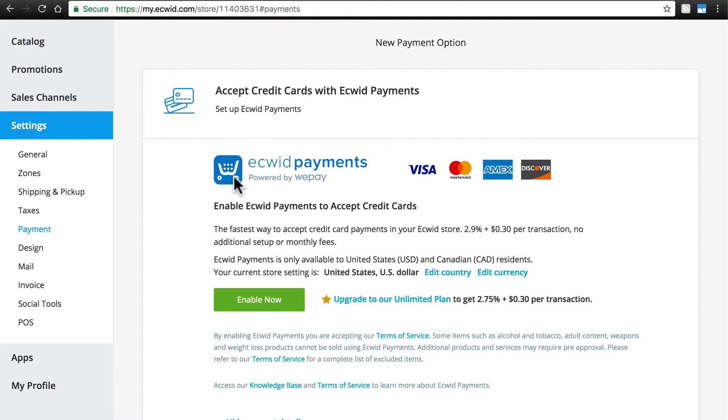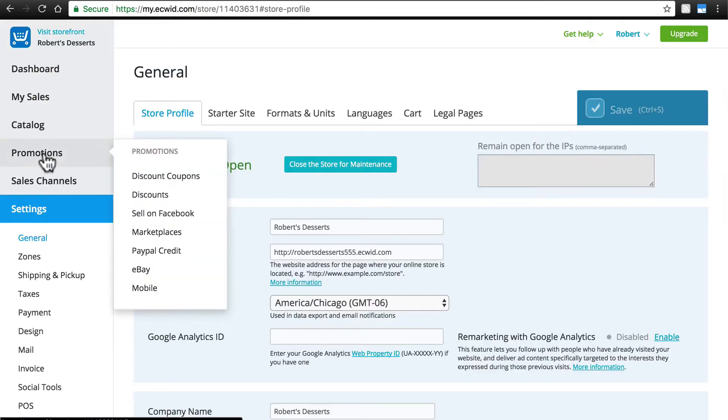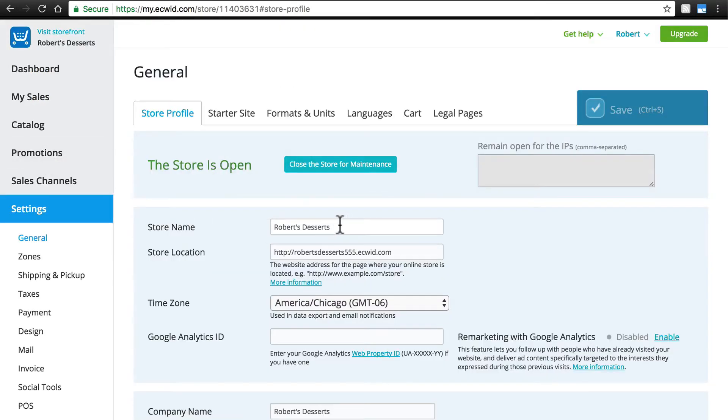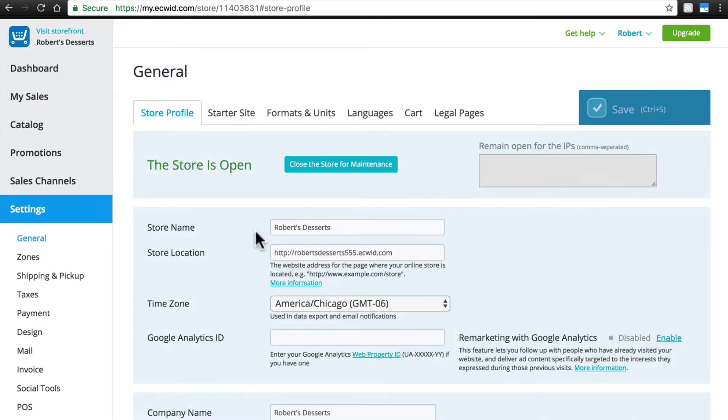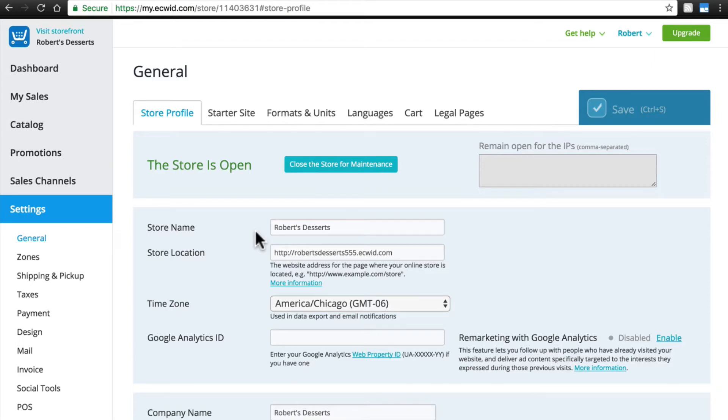Now, before you actually start getting set up with Ecwid Payments, you do need to make sure that you have your real store name set over at Settings, General. Make sure you do have this filled in. Not only is this important for its own sake, but it also helps customers recognize charges on their credit card statements, thus helping to prevent chargebacks.